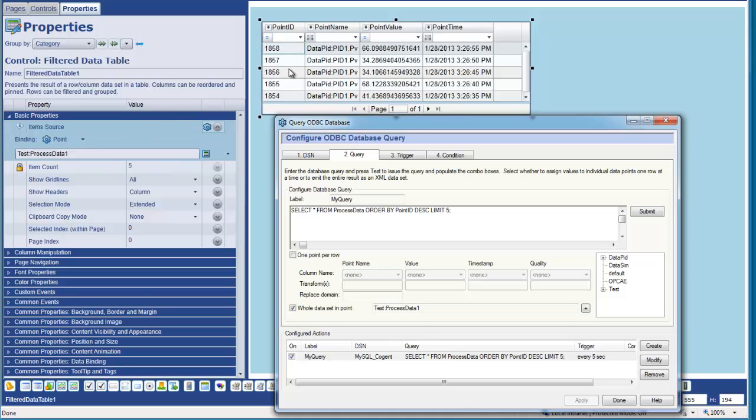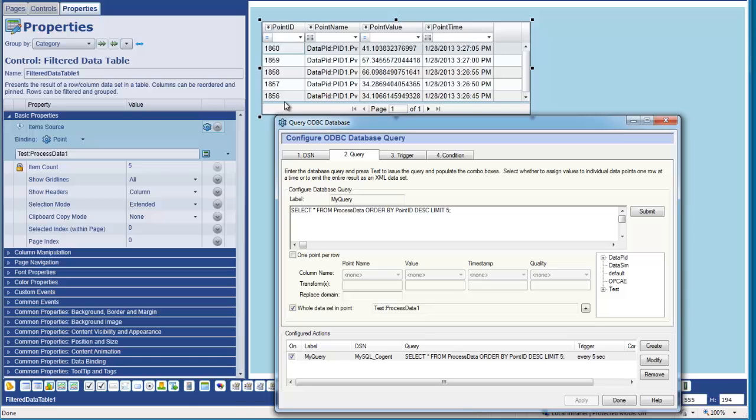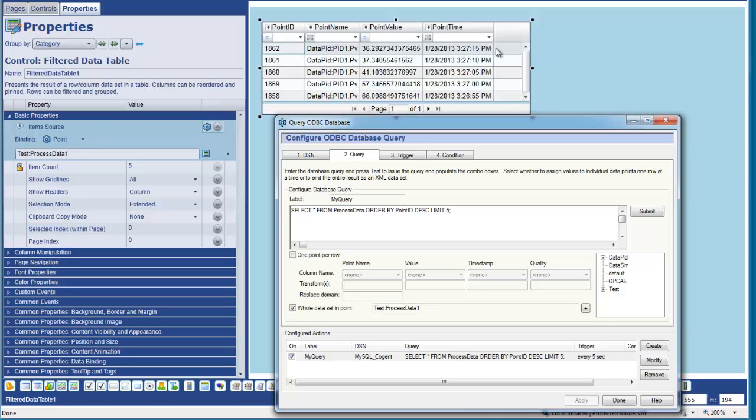Because our control is attached to the process one data point, we're now getting a larger data set being returned and this control within WebView is parsing the data out and giving us five rows of data. And every five seconds, you'll actually see this incrementing. This will move down one as our new row of data is added to the table.